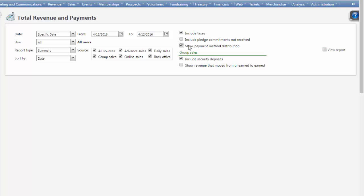This report breaks down all of the revenue collected for the day. It answers the question, what did we collect today's payments for? The totals on the top section and the bottom section will match.